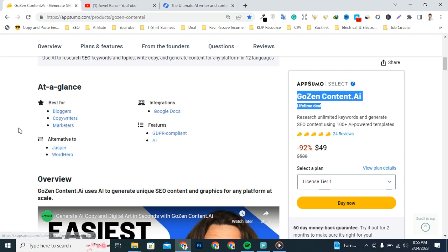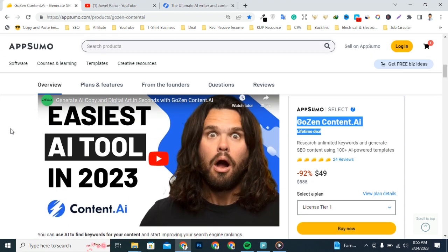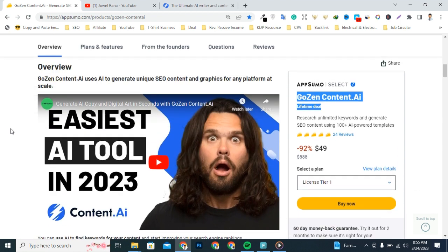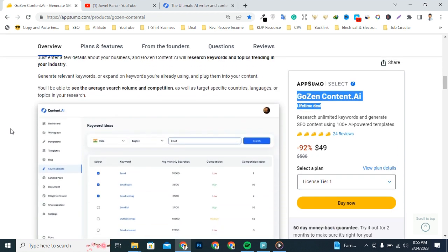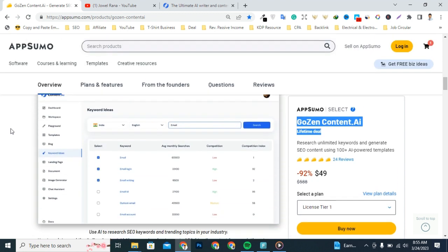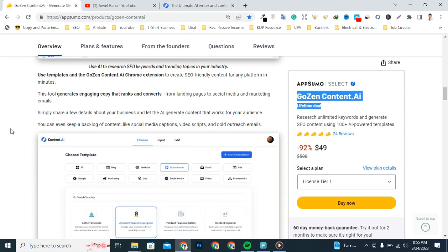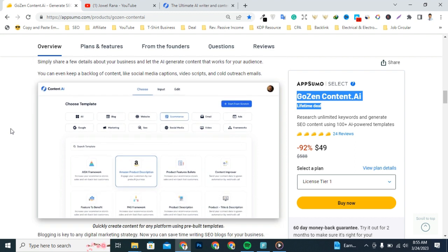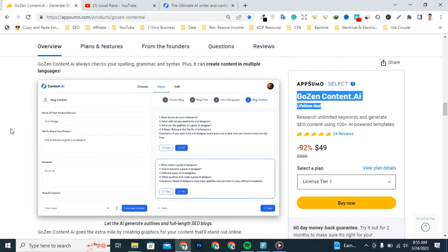Most importantly, this tool has been designed for bloggers, copywriters, and marketers who want to generate SEO content with AI copy and digital art in seconds. Also, you can create content quickly and in bulk using 100 plus pre-built templates and the convenient Chrome extension.